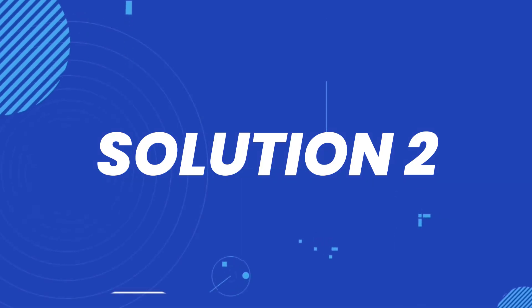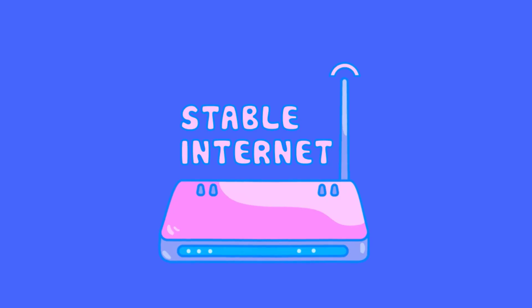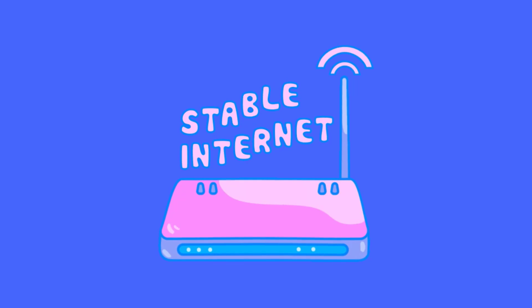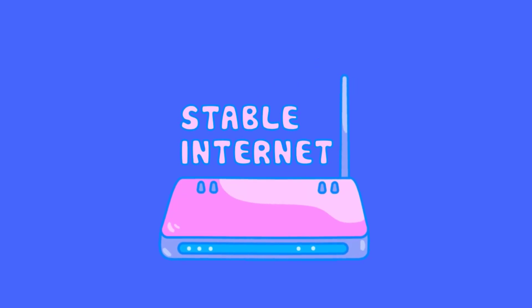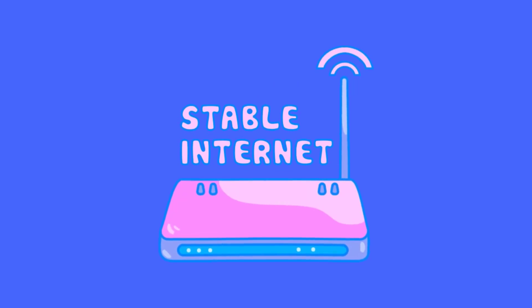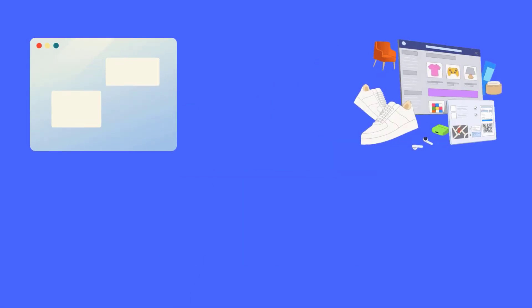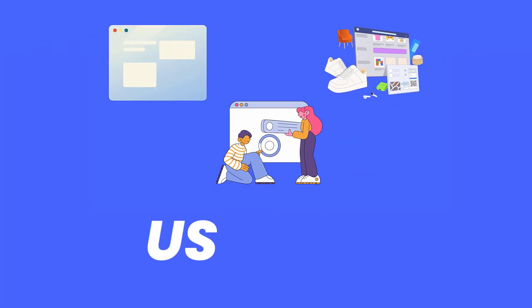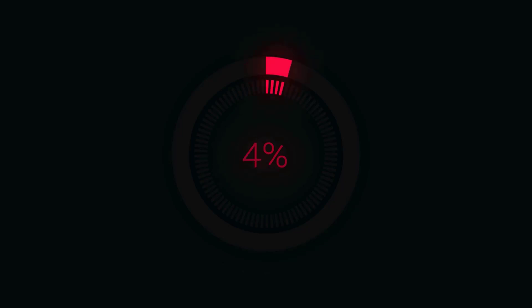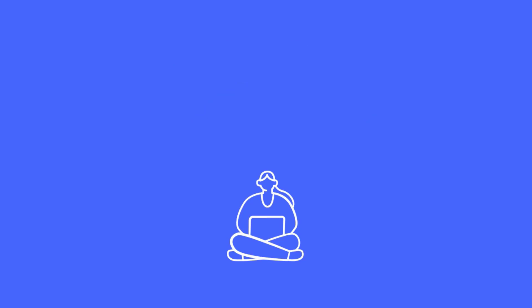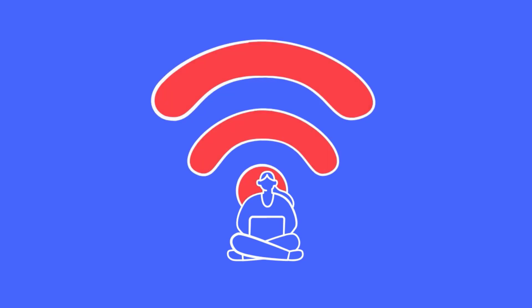But if it doesn't, then you need to make sure your internet connection is stable and working properly. Simply open a few different websites other than US Bank to see if they load properly. And if the other websites are also not loading properly, then the issue is likely with your internet connection.